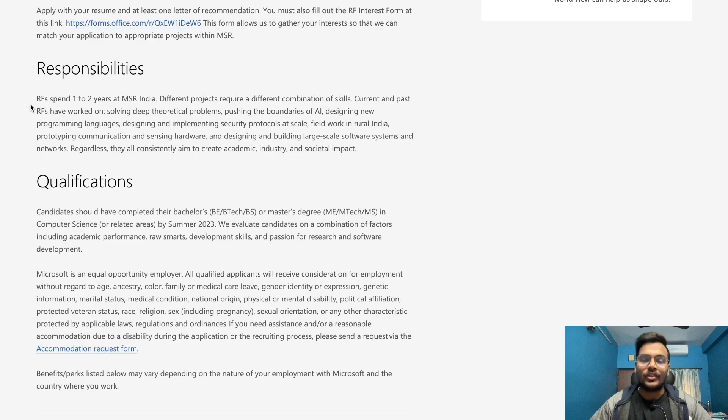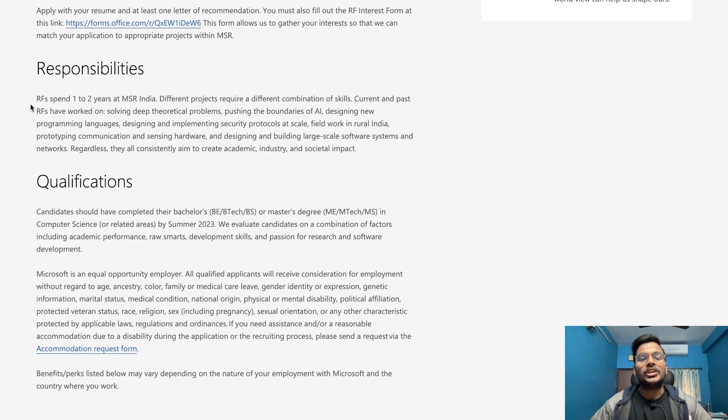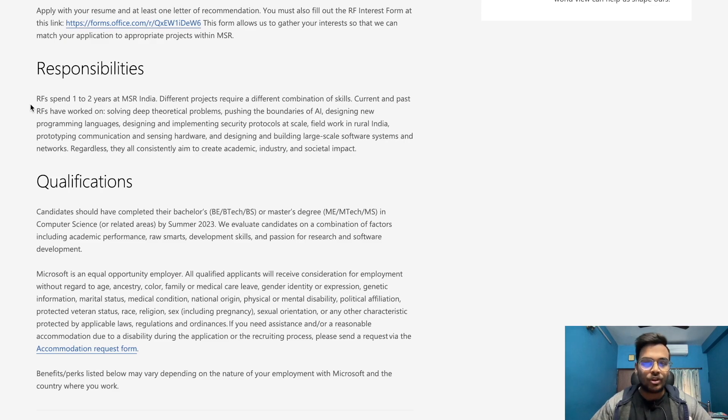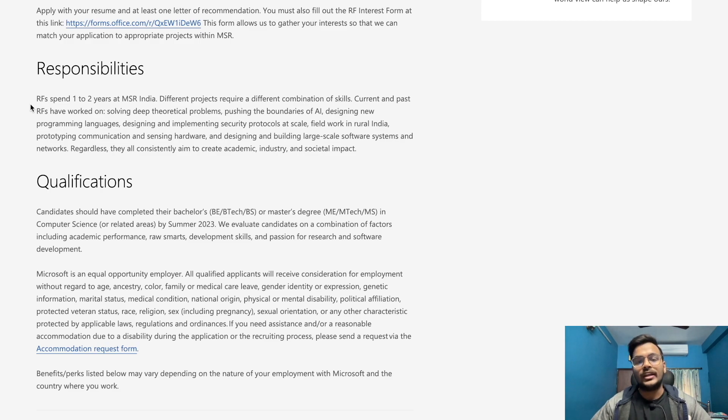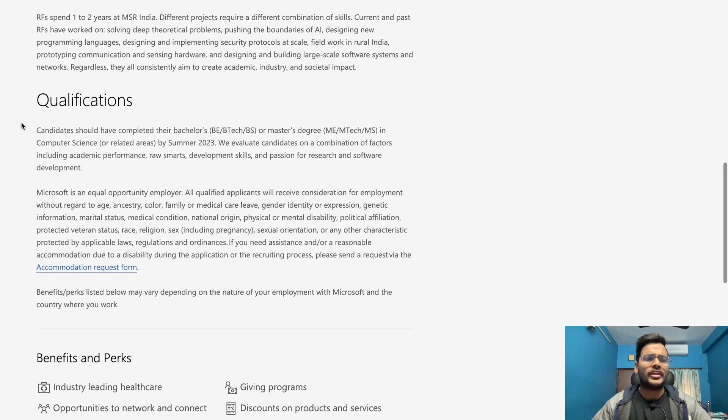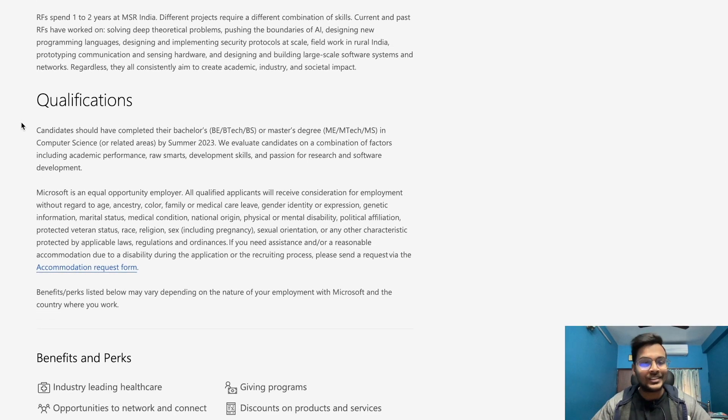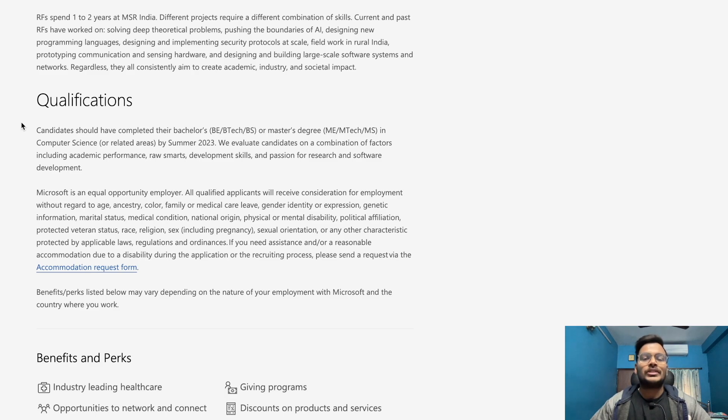They've done field work in rural India, prototyping communication and sensing hardware, and designing and building large scale software systems and networks. Regardless, they all consistently aim to create academic, industry and societal impact. For qualifications, candidates should have completed their bachelor's, B.Tech, BS or master's degree, M.Tech, MS in computer science or related areas by summer 2023.